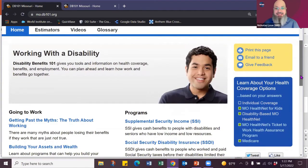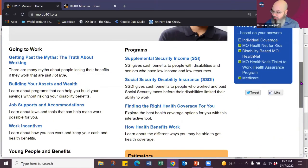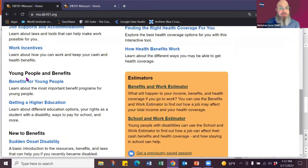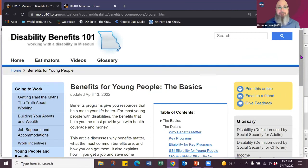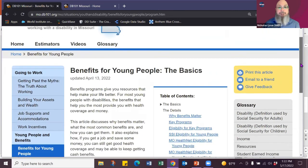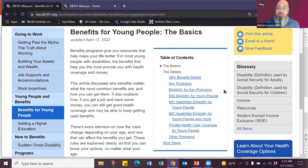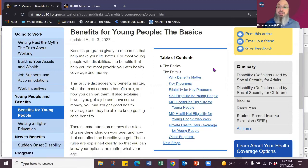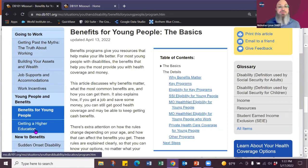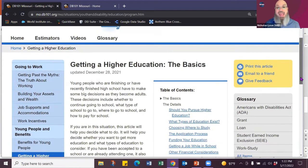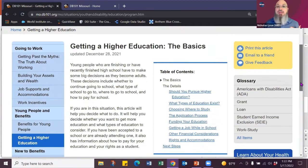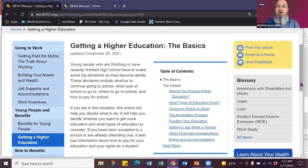We have the information about young people. So we have benefits for young people, which will talk about why benefits matter, the key programs, the eligibility of the programs, specific eligibility for SSI, your health net, Medicaid, private health care, all those programs that can support young people and their benefits. We also have an article on getting a higher education, which is wonderful for everyone, youth or not, as somebody who got a degree much later in life.